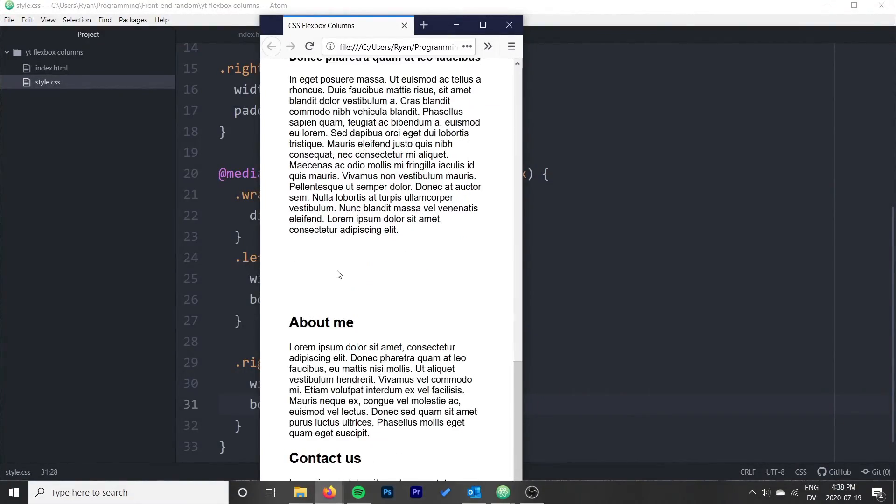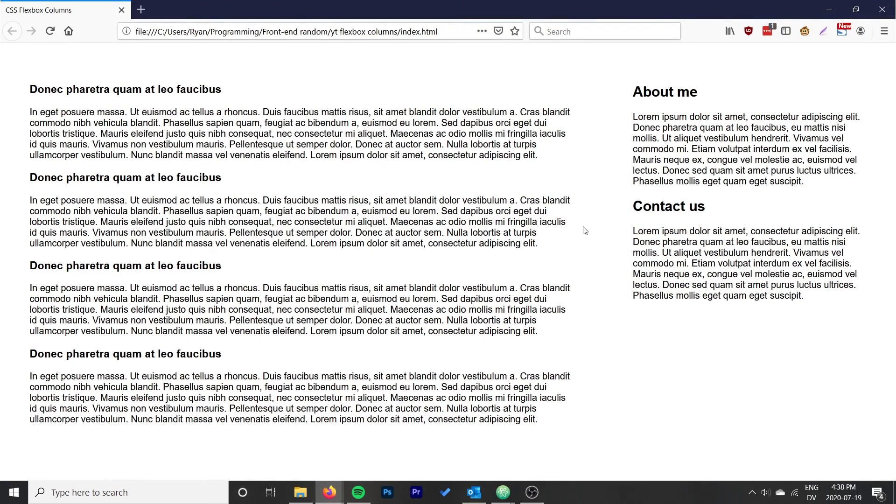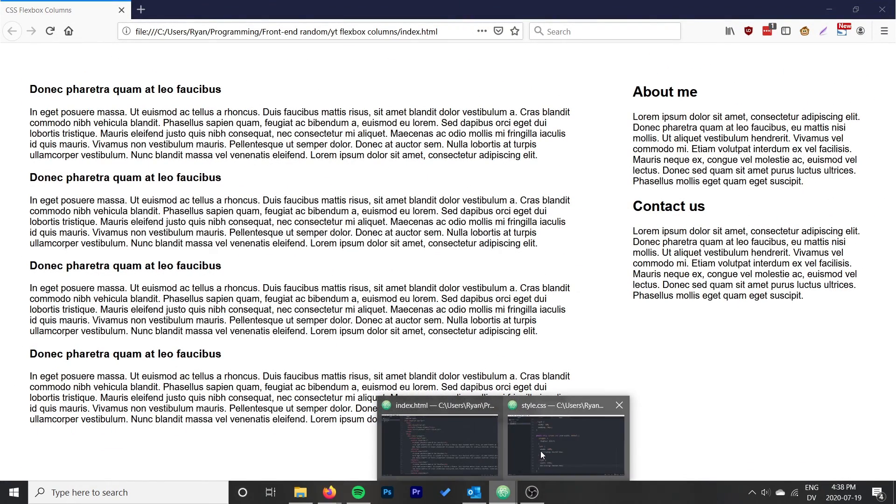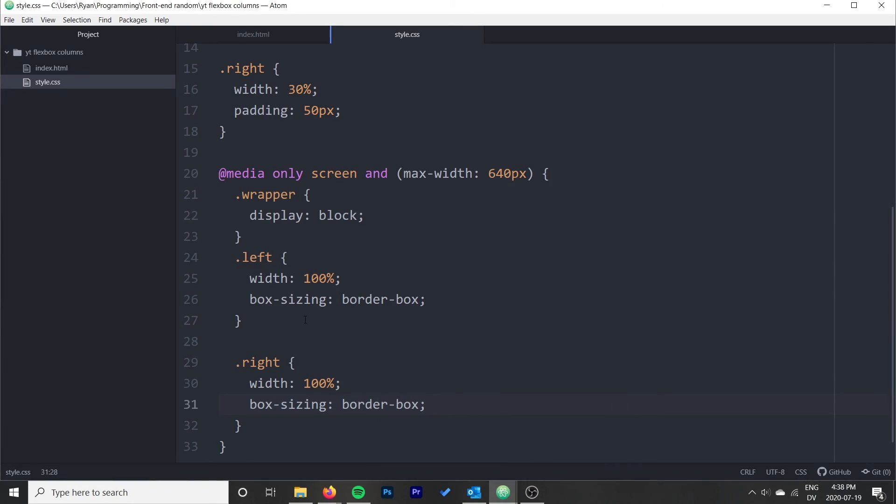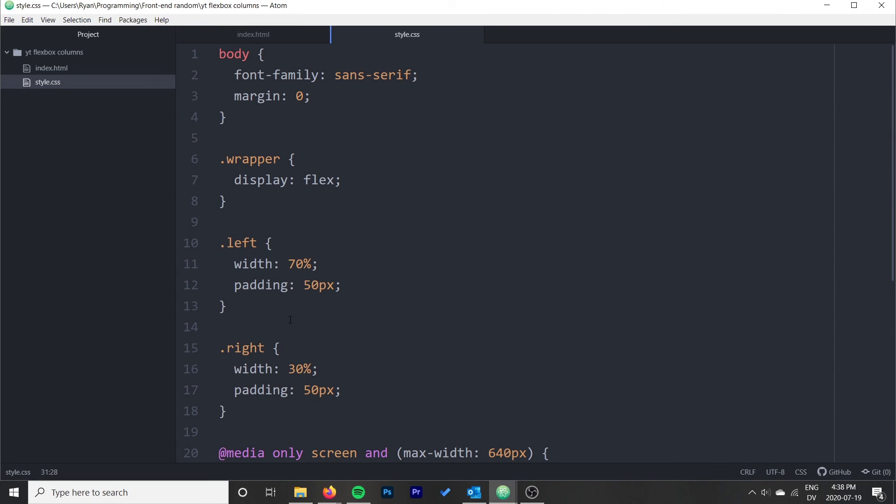That's just showing me because my browser window is small. So perfect, that is how you do columns with Flexbox and CSS. Lots of options available to you, but that's just a simple column layout. I hope you guys found the video useful, particularly if you're a beginner with Flexbox.